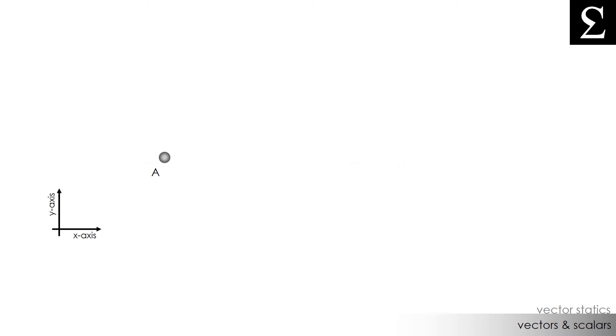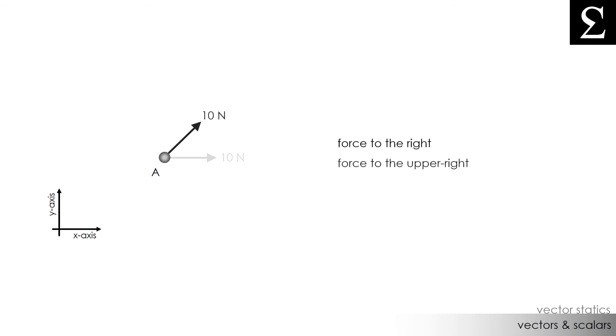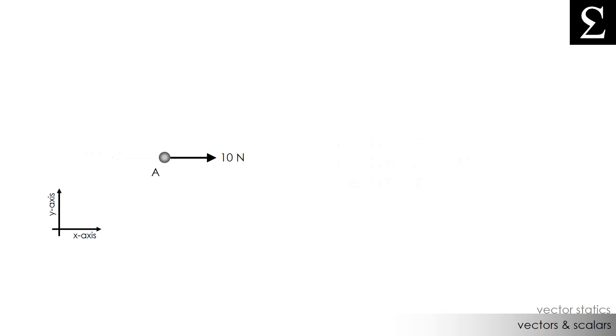So, let's say we apply the force of 10 newtons onto this particle A. We can apply this force to the right, we can apply this force to the upper right, and we can apply it to the left. And in fact, we can apply this force in any direction within our plane.